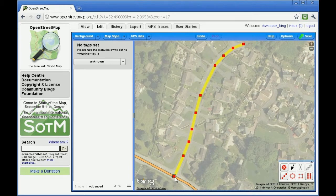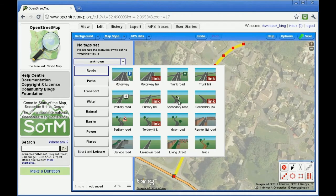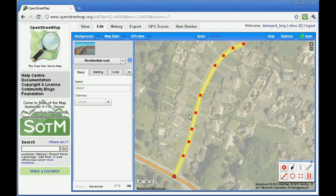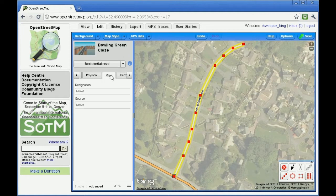Choose the type of road in the sidebar, then add its name and other details. Click on the MISC tab to record the source of the data as Bing.